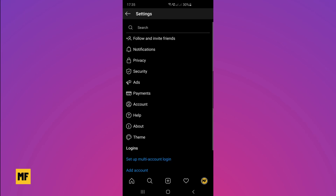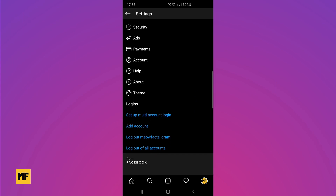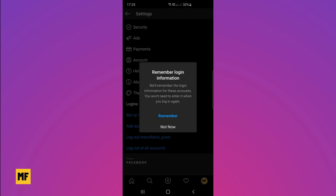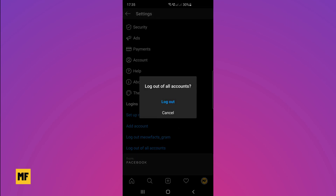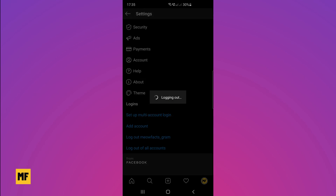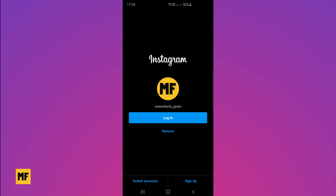Once done, go back to settings on the page of your main account, scroll down to the bottom of the page, and head over to log out of all accounts. Click on that to log out.